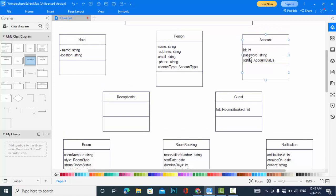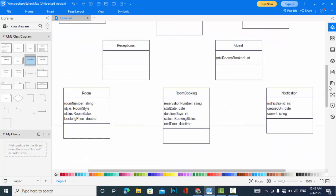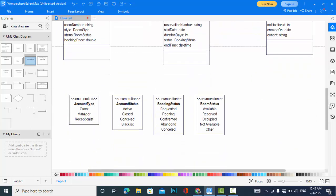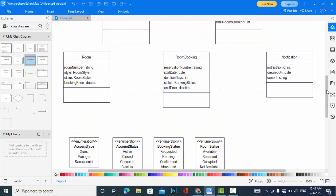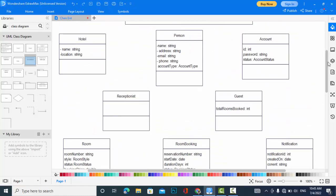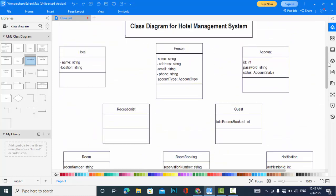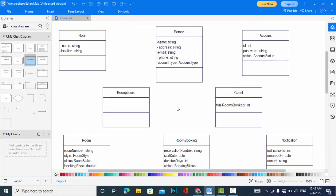Now come to account: ID, password, and status. Account status, in which status the account is. Account status is: active, closed, concealed, and blacklist. This is also an enumeration. Now we will come to the receptionist which doesn't have any attribute. The guest has total rooms booked.